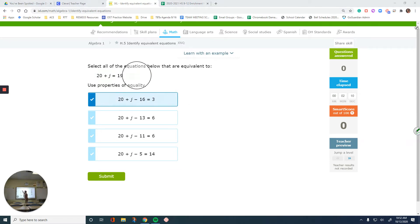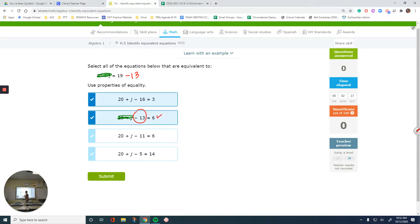Moving to the next option: 20 plus j is the same, cross those out. This tells me to subtract 13 from the left side. Is it the same for the right side? 19 minus 13 is 6, so that's another check mark. The next one tells me to subtract 11. Subtracting 11 from the right gives me 8, not 6, so this is not an option.